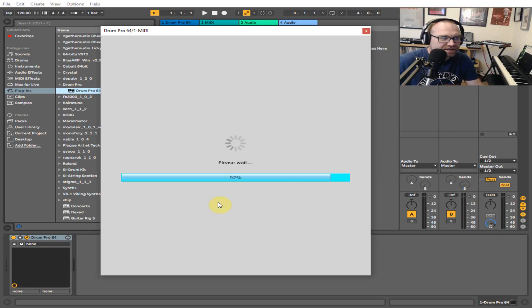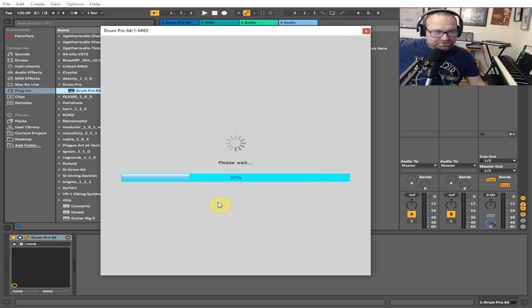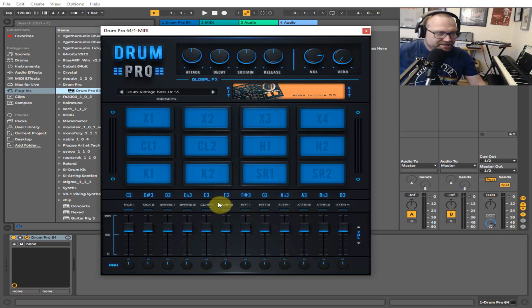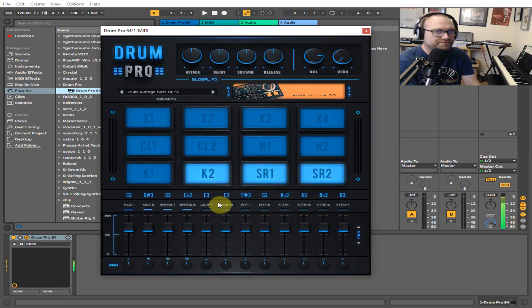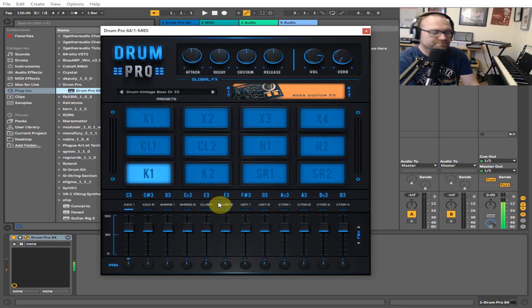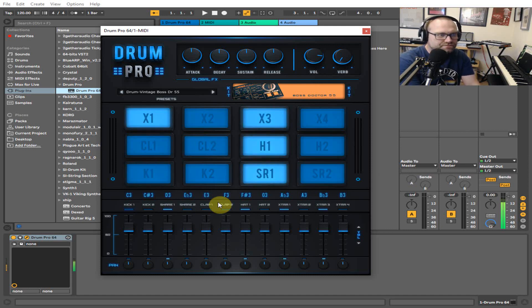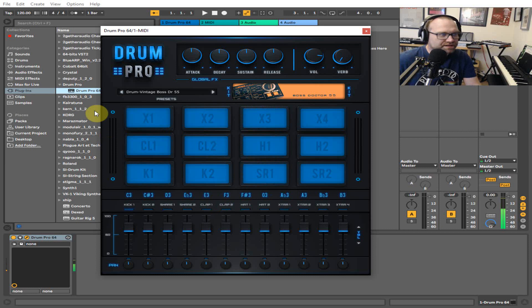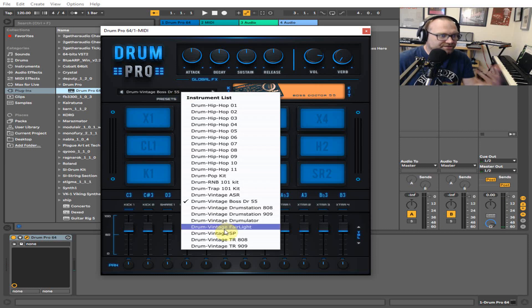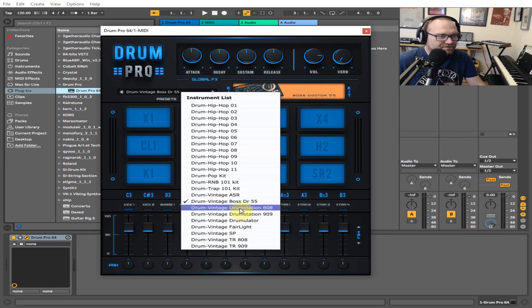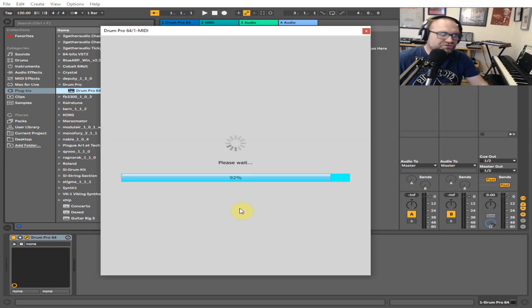Then obviously you've got the Boss DR-55 here, which is an old school kit. They're quite nice to have if you want to make some kind of retro stuff.